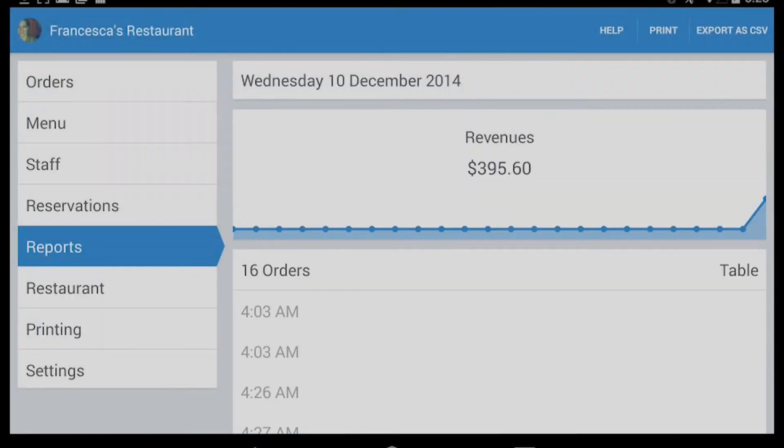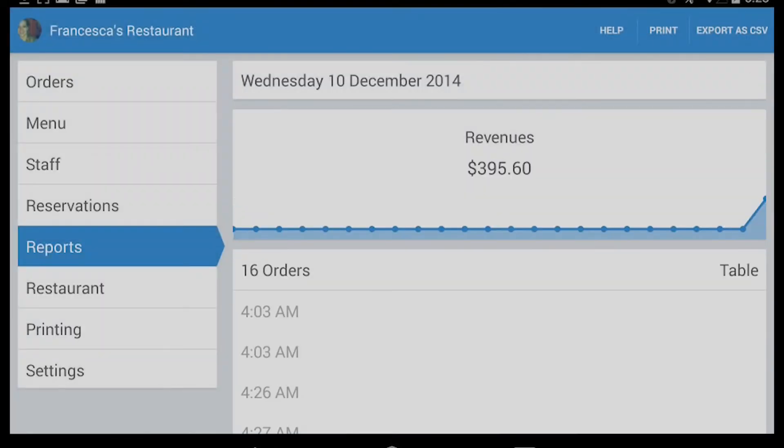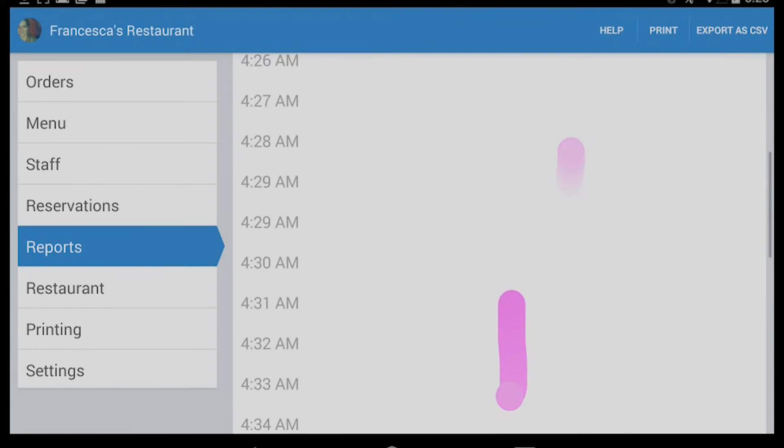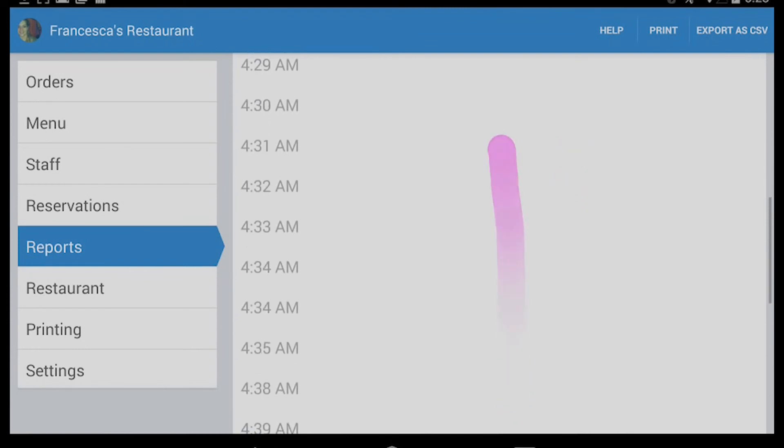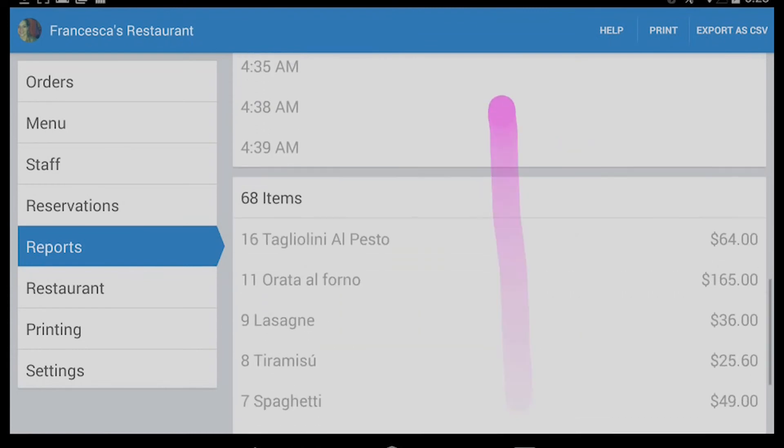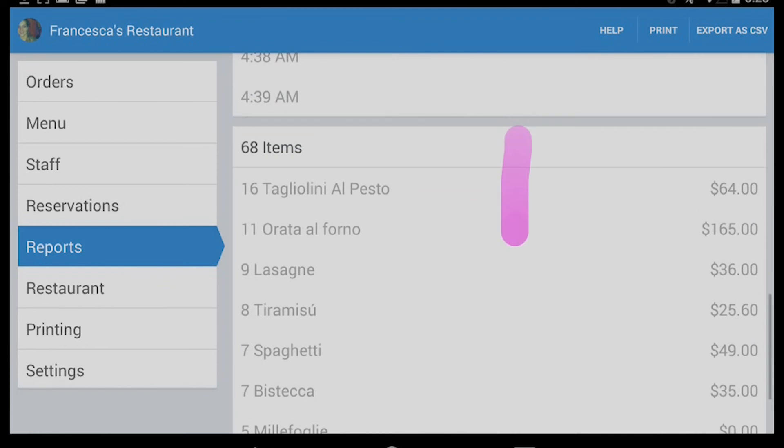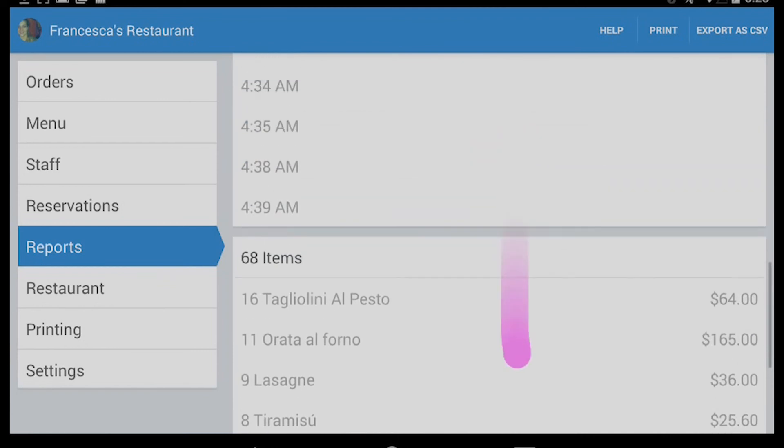Beside the revenue of each order, you can also check the hour and the order dishes. So basically, this is an important tool that will allow you to create the best menu for your restaurant.